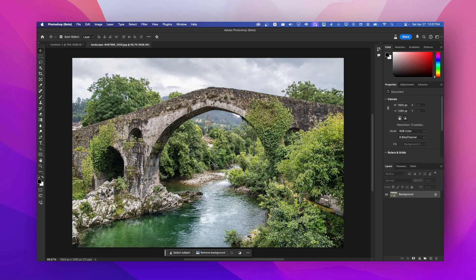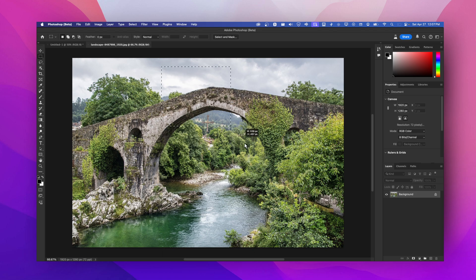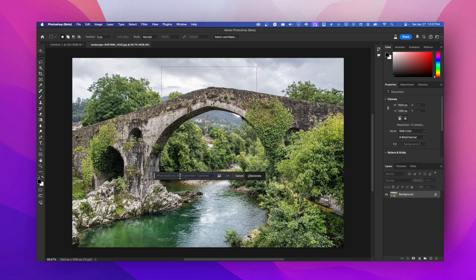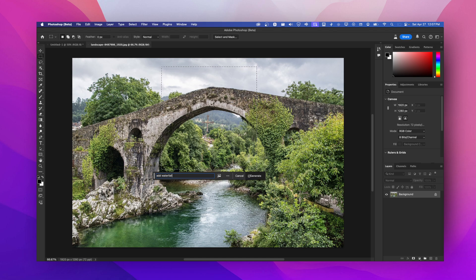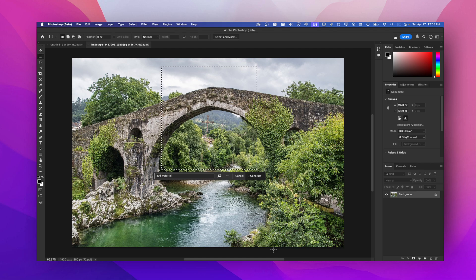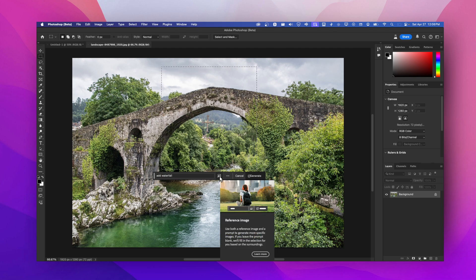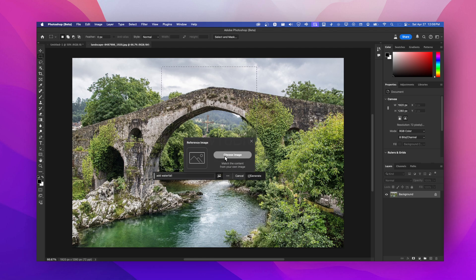Instead of what we usually do - we just select here and then click on generated fill and add waterfall - now I'd like to use a reference image. So now we can in Photoshop click here and this is reference image, we have a new option here.